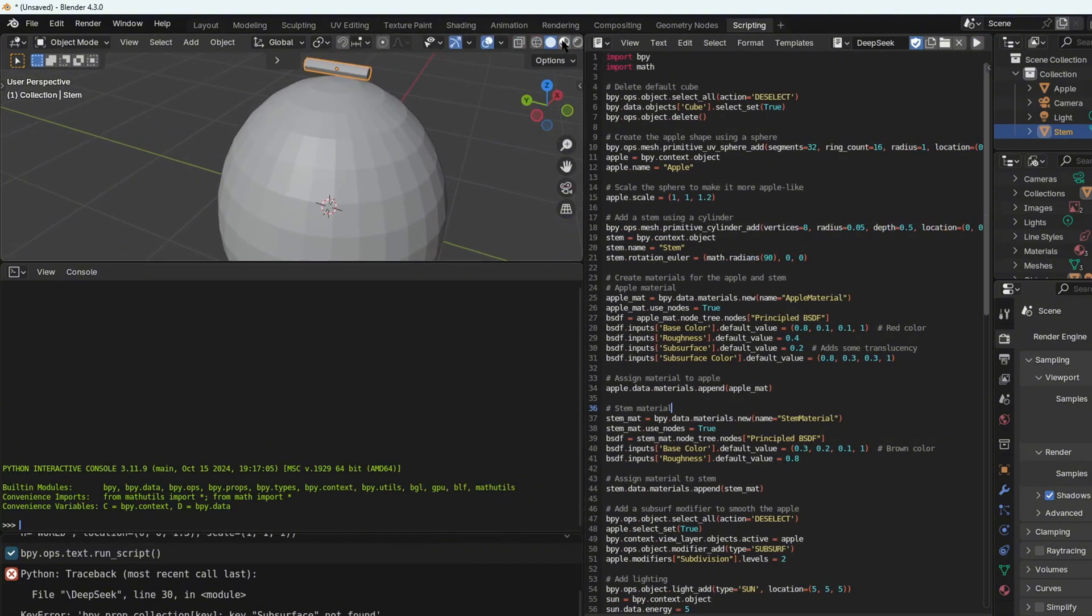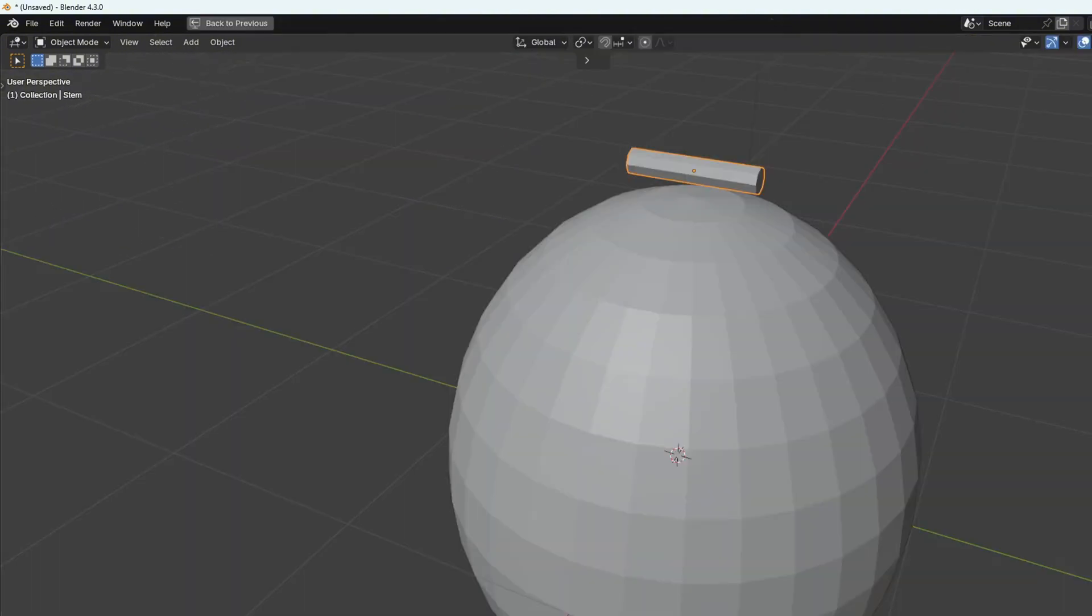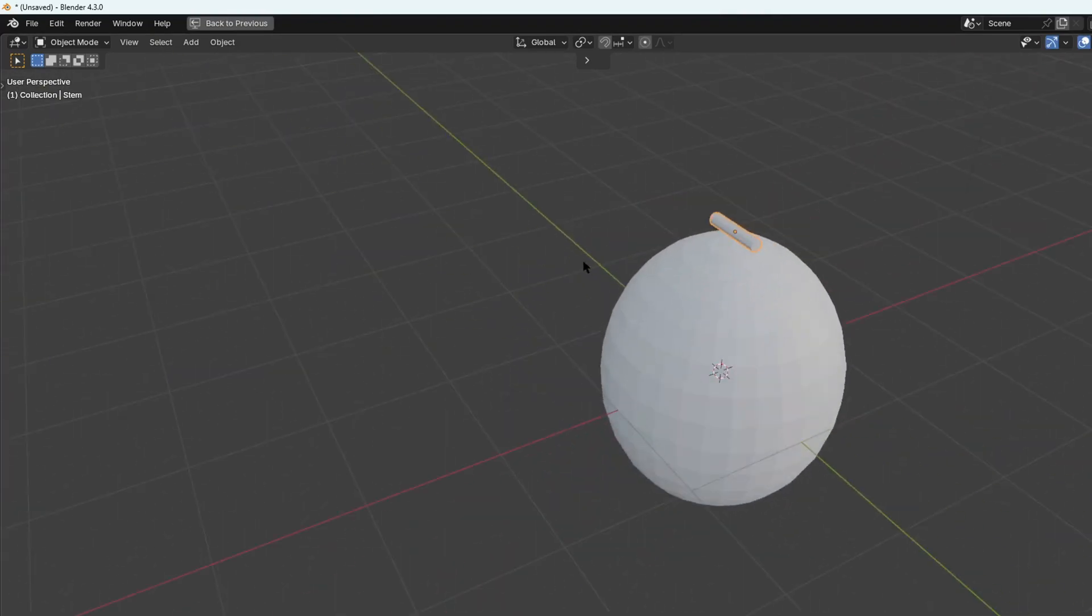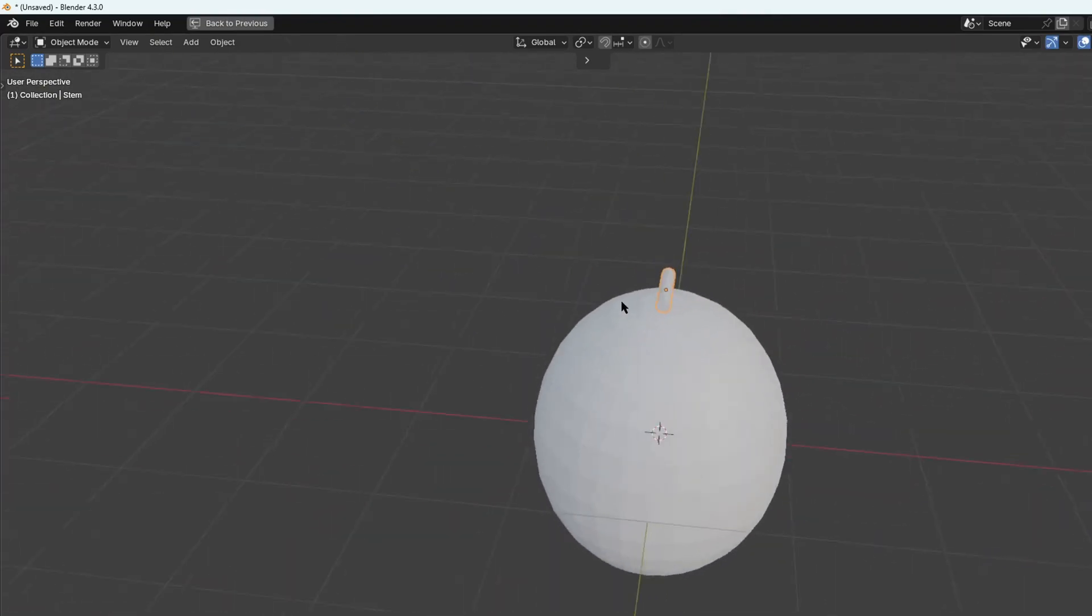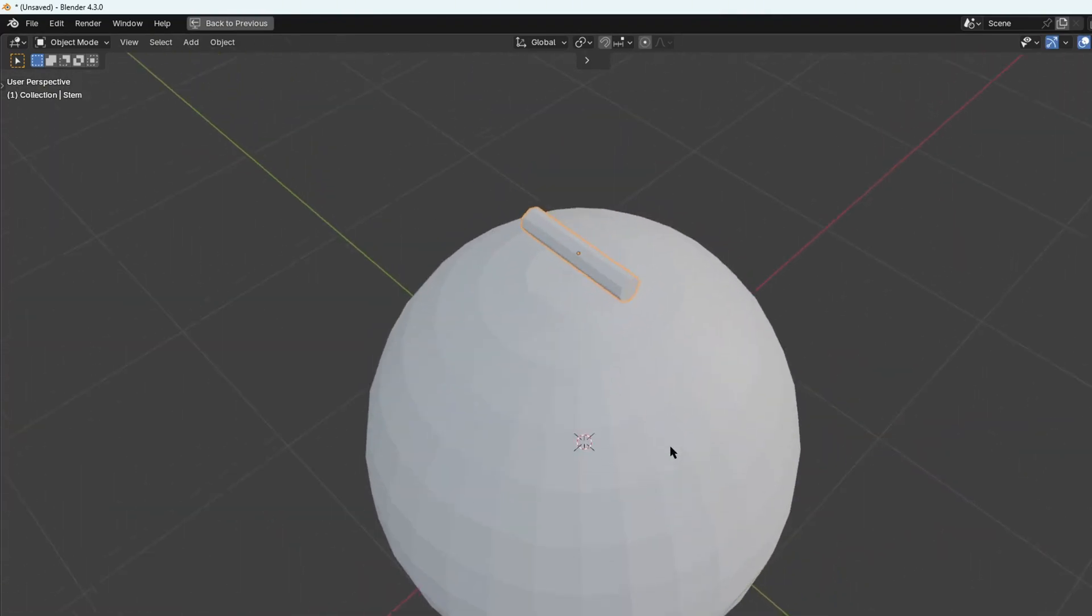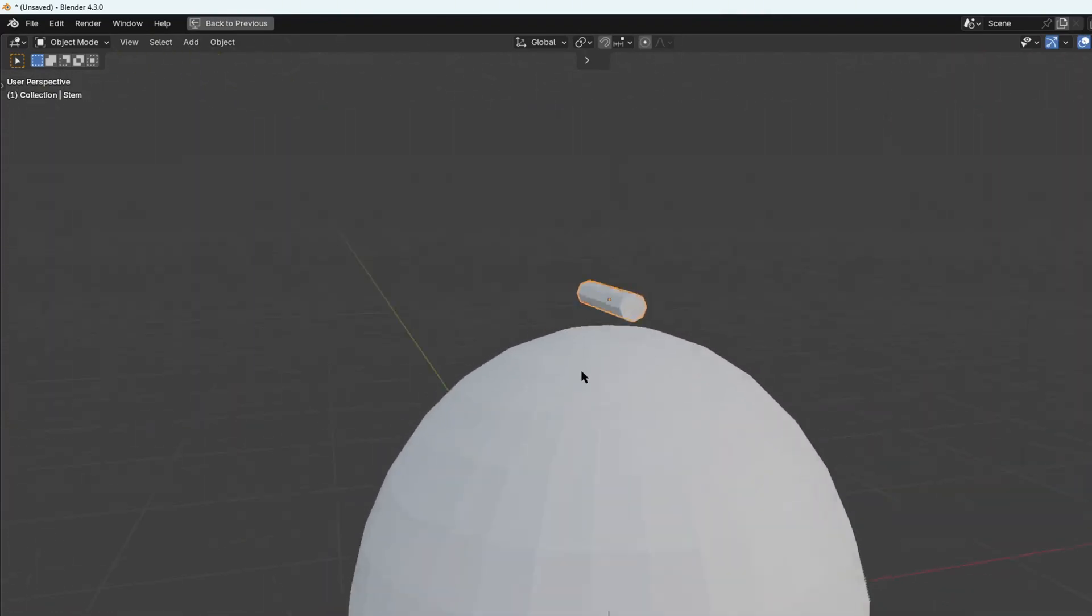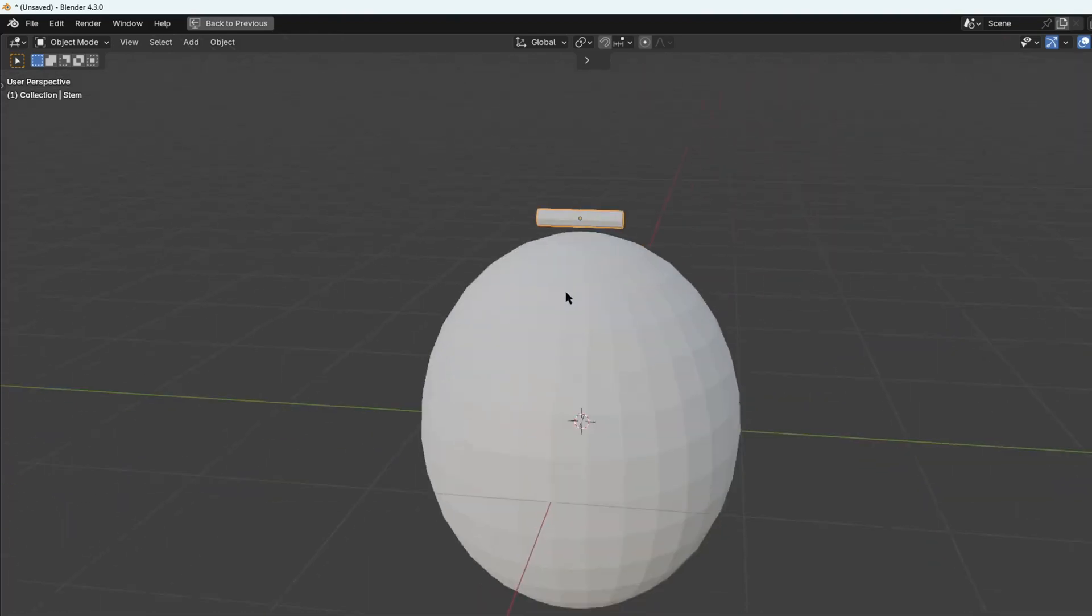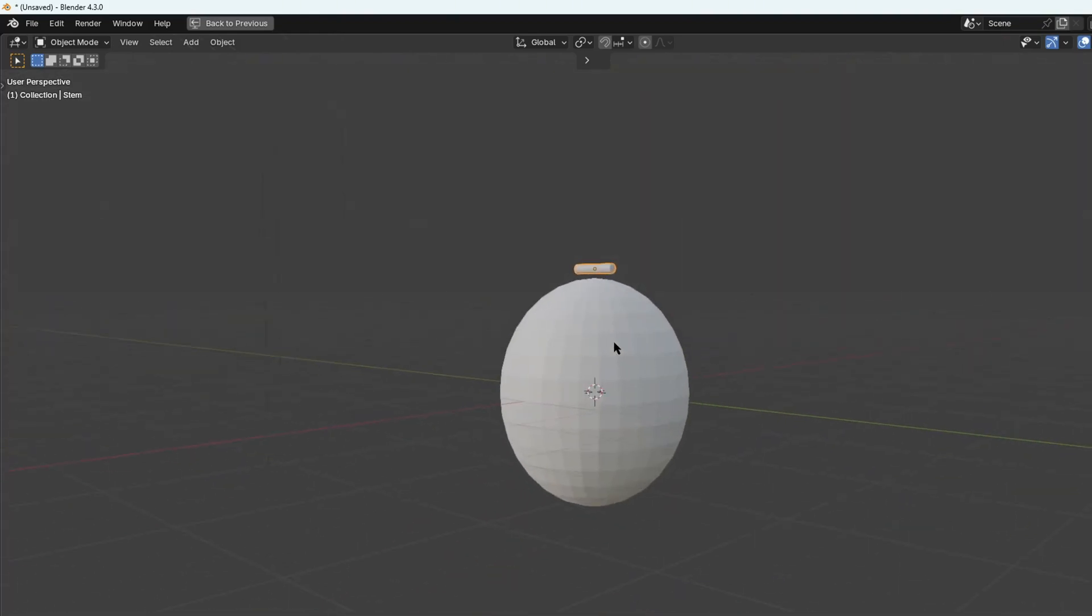But for ChatGPT there was like a displacement modifier to it as well. So I'm not impressed with both of them, they can do a little bit more work. And plus I said to add materials and none of them added materials. So let's go on to our next challenge.